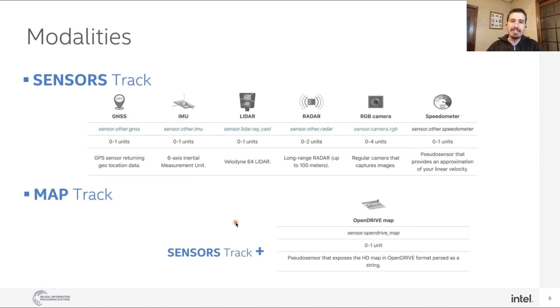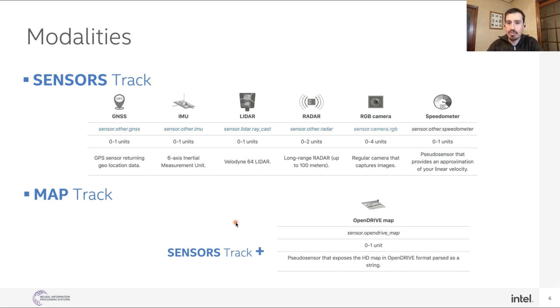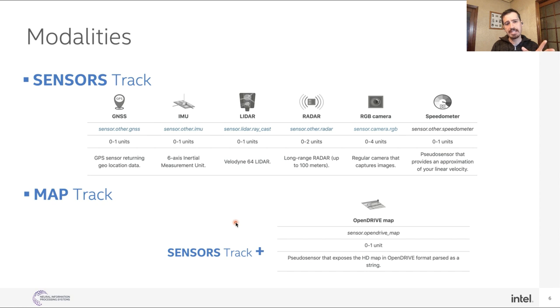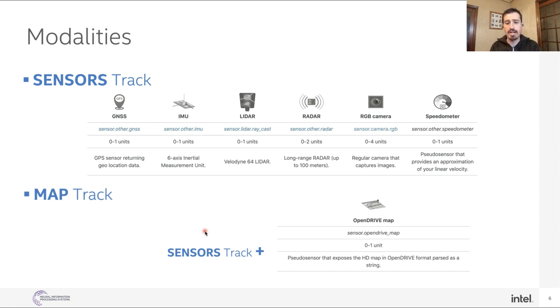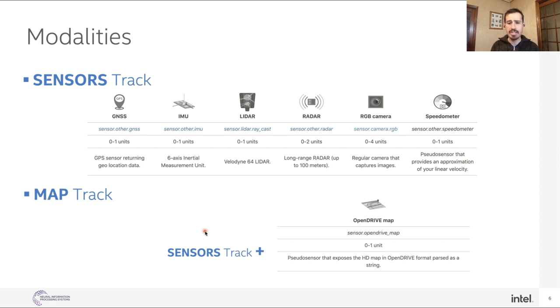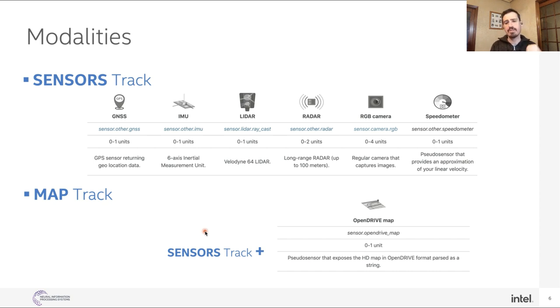Now, in this CARLA Autonomous Driving Challenge, we enabled two different modalities. The first one was based purely on sensors. So you get access to setting up your own sensor stack based on GNSS, IMUs, LiDARs, radars, RGB cameras, and speedometers. The second modality is an extension of the sensor track, where you can also get access to an HD map, where you have all the topology and the layout of the scene. You already have the description of the different lanes, traffic signs, and so on.